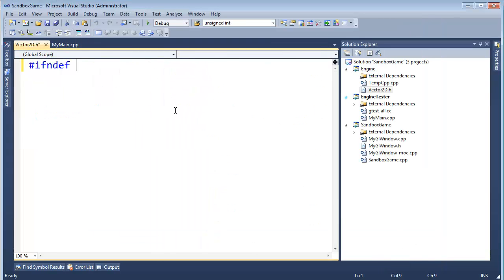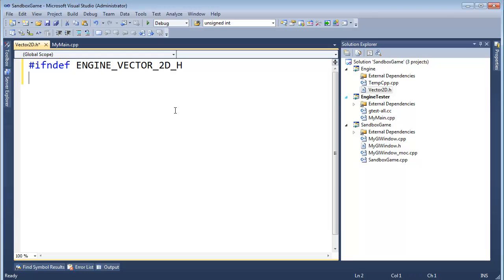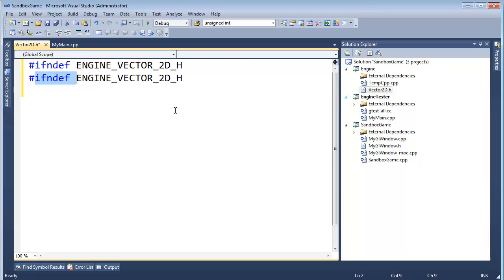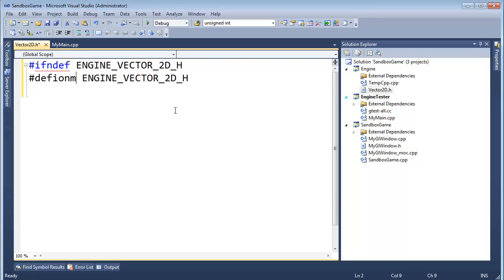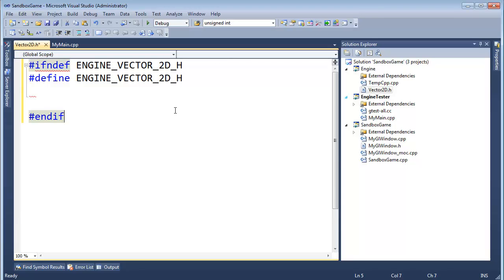It gives me a header file here in the engine. #ifndef ENGINE_VECTOR_2D_H, Ctrl L, Ctrl V, #define, Ctrl END, #endif.